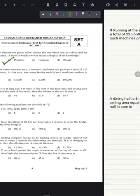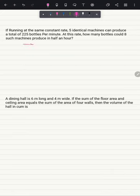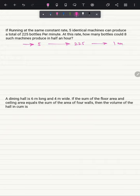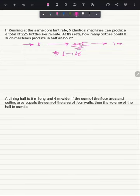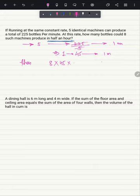Question 32 is numerical: if 5 identical machines running at the same constant rate produce 225 bottles per minute, how many bottles could 8 such machines produce in half an hour? Five machines produce 225 bottles in 1 minute, so one machine produces 45 bottles per minute. Eight machines produce 45 bottles each per minute, and with 30 minutes: 8 × 45 × 30 = 10,800. Option A — 10,800 — is the correct answer.